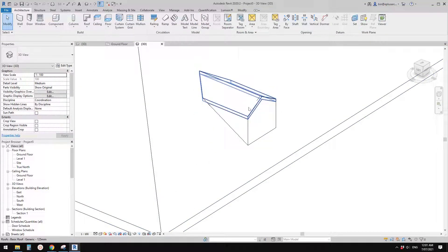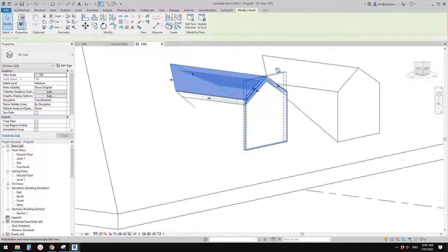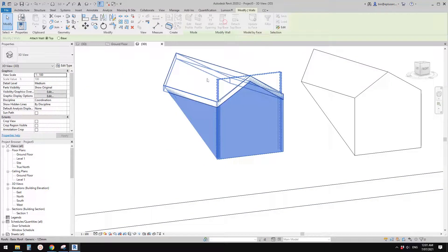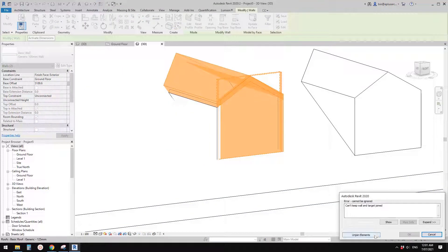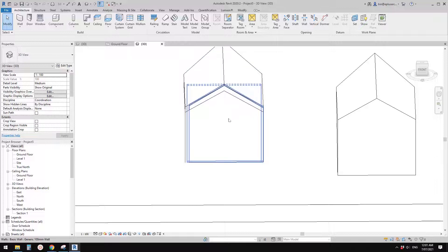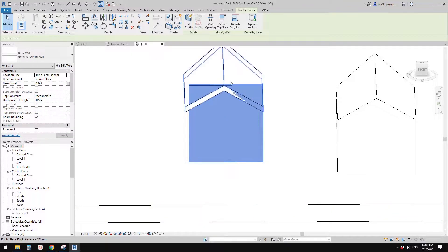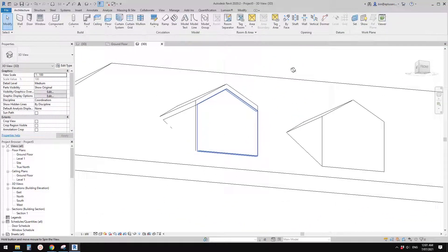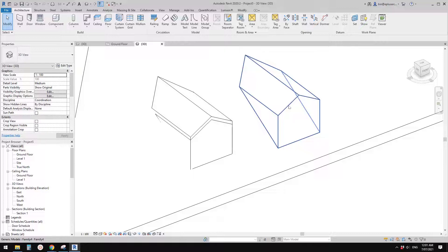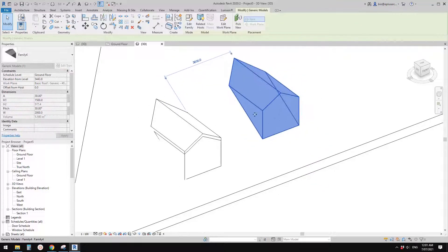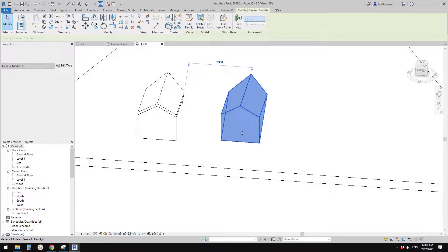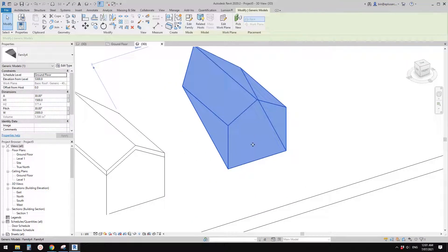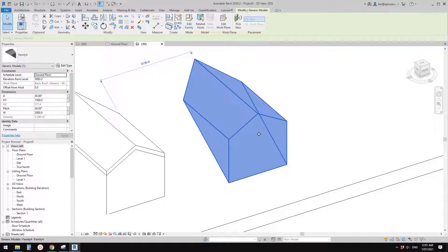Let me move the family away so you can see. You can still attach walls to the roof — for example Attach to Roof. Reset profile, Attach Top. You use this geometry as a tool to place your walls or roof, or you can even model more detail in this family.